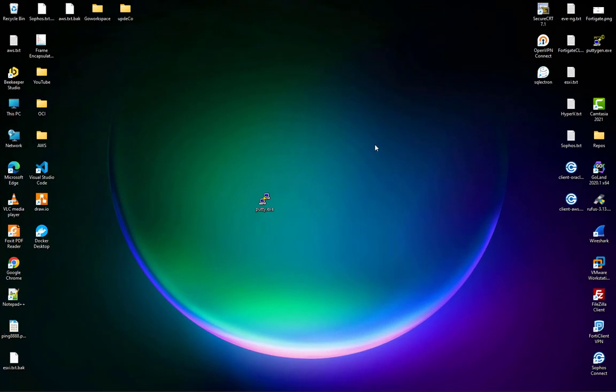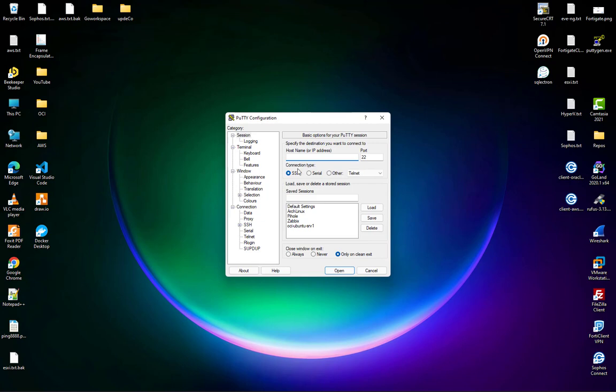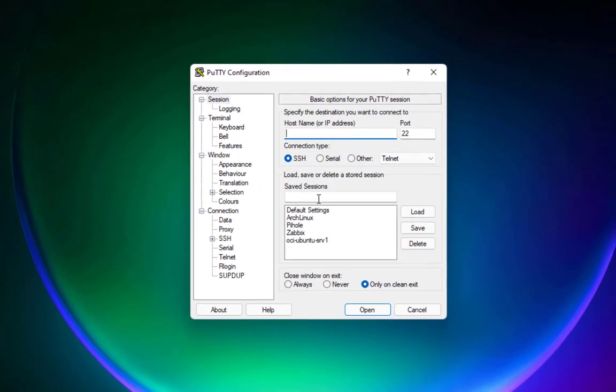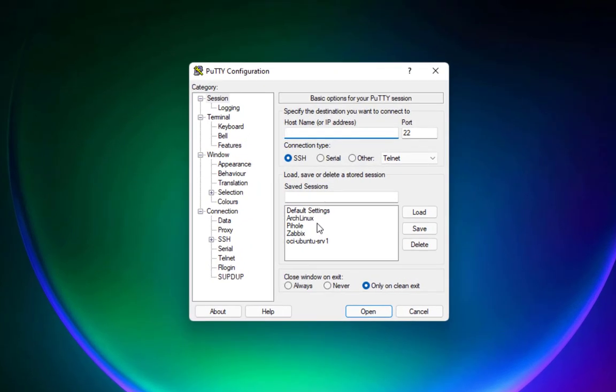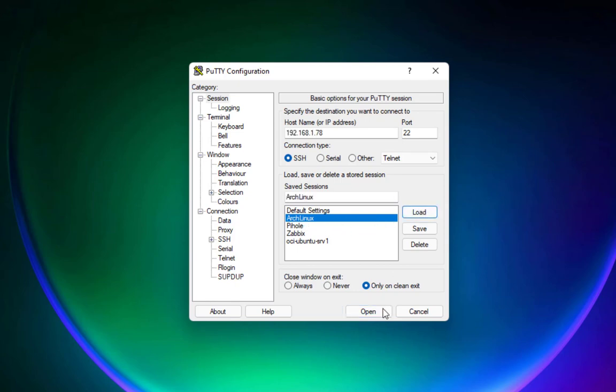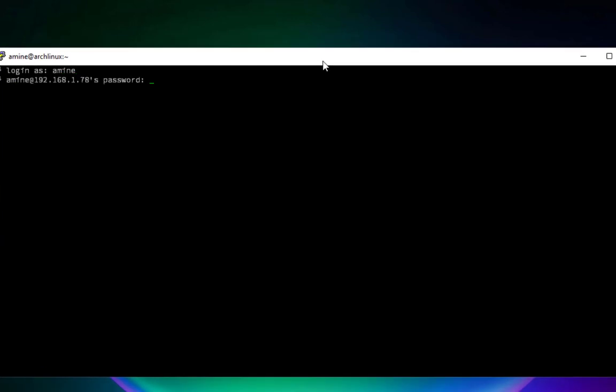So here as you can see I have PuTTY here on my desktop. If I click on it, I will try to connect to, for example, a Linux server. Here I'm using Arch Linux. I open and log in to my server.